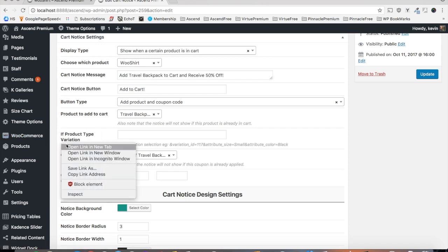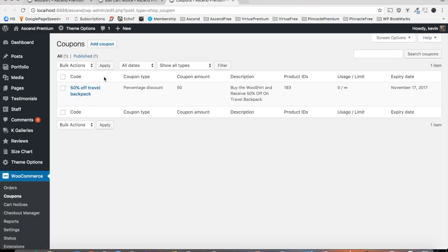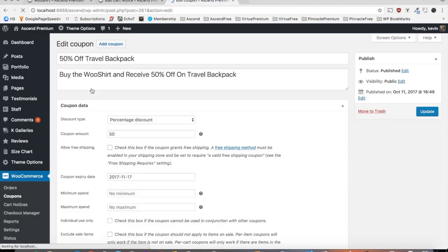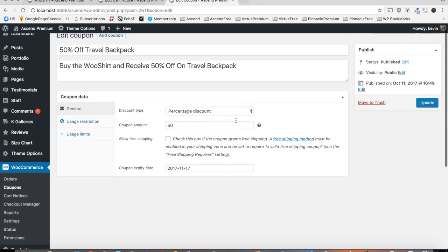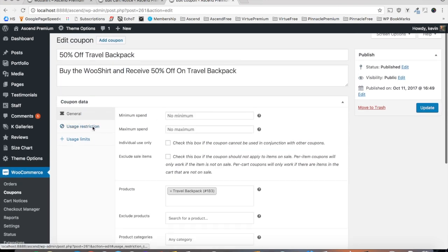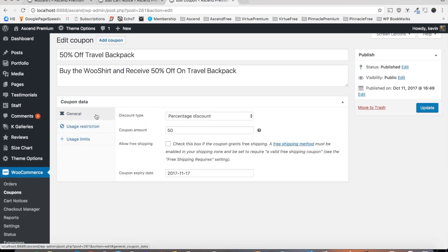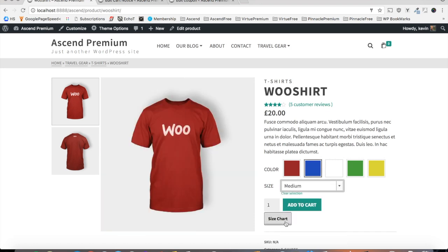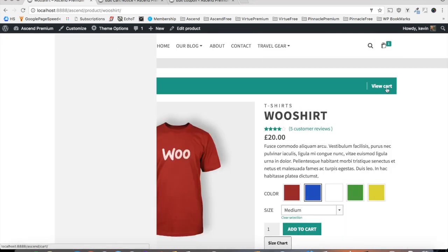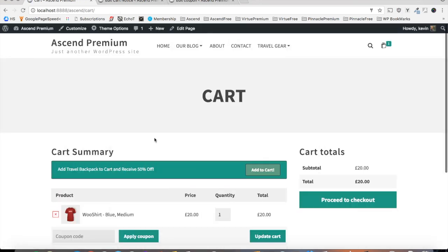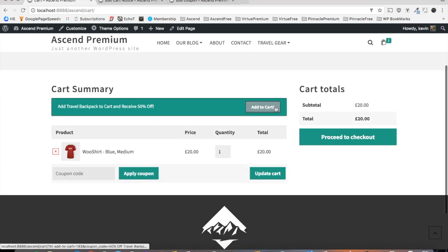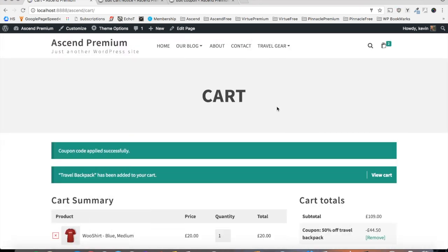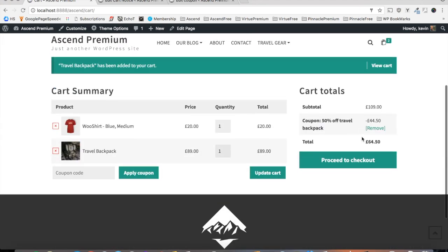Before you get a cart notice configured though, it's important that you navigate to WooCommerce coupons and have the coupon set up already. So I've got this one here that adds 50% off the travel backpack and you add it to your cart. Alright, so now that the coupon is configured and the cart notice as well, let's add the WooShirt to our cart and see if those settings are reflected. So add to cart and then let's view the cart. And we should see that button notice in there by default. So there it is. Let's test our discount. And just like that, you can see the travel backpack has been added to the cart as well as the 50% discount.